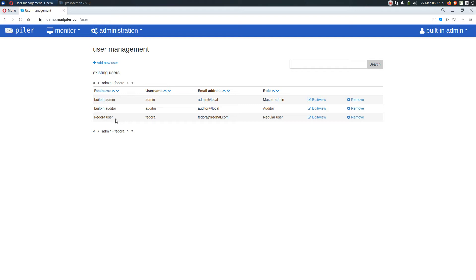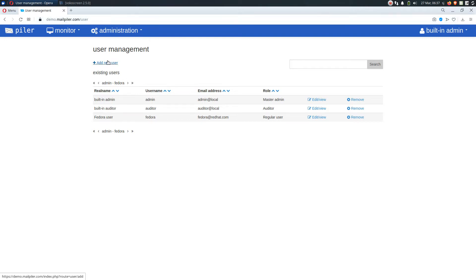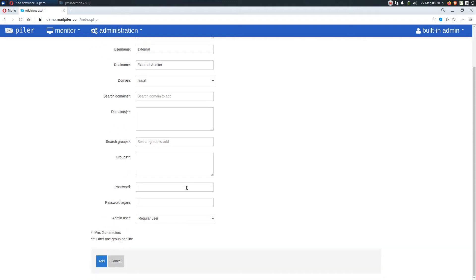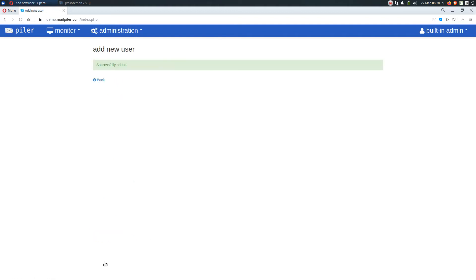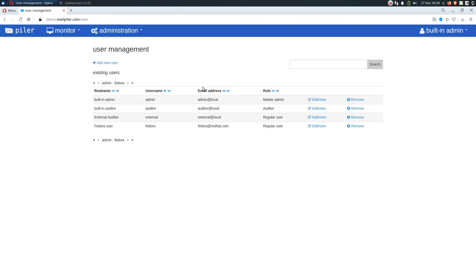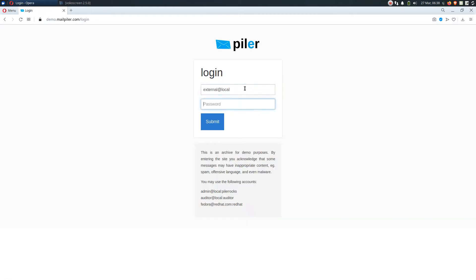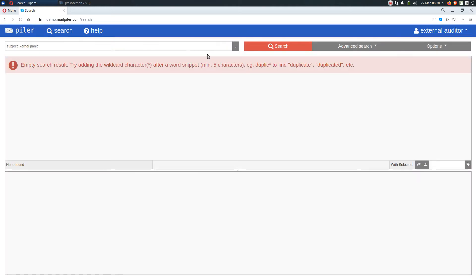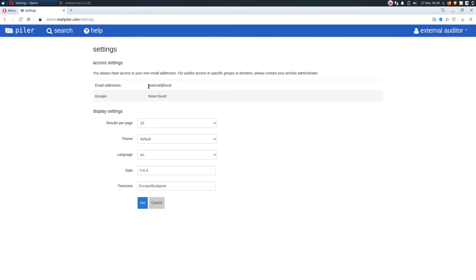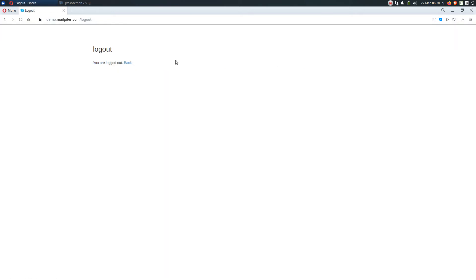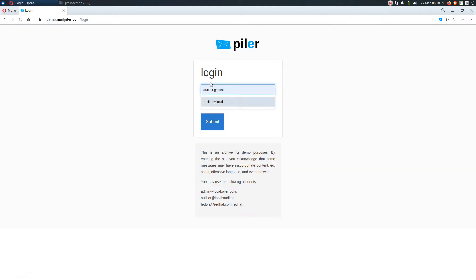Now let's see it in action. I have already logged in as an admin user. So let's create another user account. Let the email address would be external at local. The username would be simply external. Let's give it a nice username. Let's select the local domain and let's assign external as his user account. Okay, let's try it out. And unfortunately this user cannot see anything because he is assigned this email address and it matches nothing.